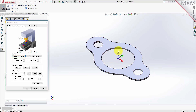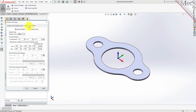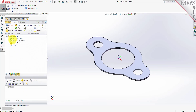Now, select the Machine Tool Definition tab. Under Machine Type, set Number of Axes to Three Axes. Pick OK, and notice that the Machine Type now appears under the Machining job in the Machining Browser.